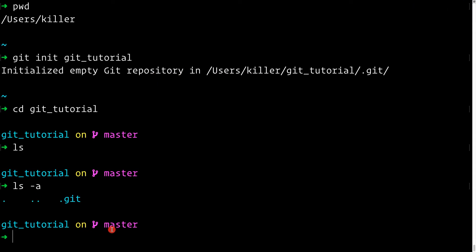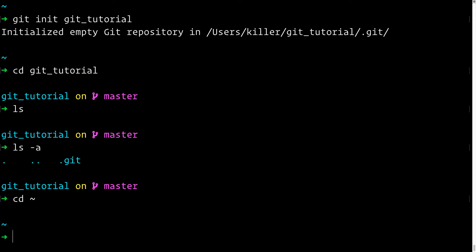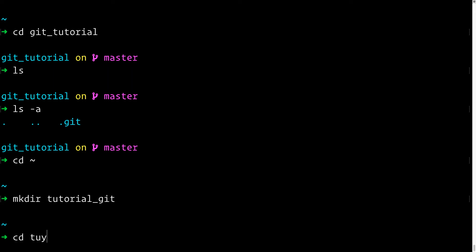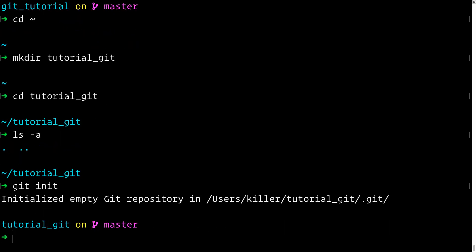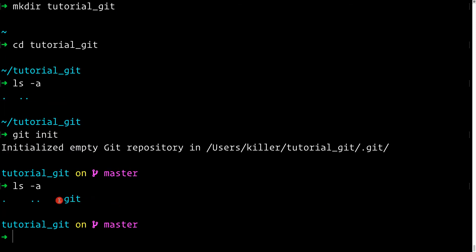Now let's see the second way to initialize a Git repository. Get out of the current directory, create a new directory called `tutorial_git`, and `cd` into it. Running `ls -a` shows nothing — no Git repository yet. If you want to initialize a Git repository inside a directory or project you already have, simply `cd` into that directory and run `git init`. We now have a new Git repository initialized in `tutorial_git`, and `ls -a` shows the `.git` folder.